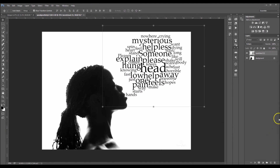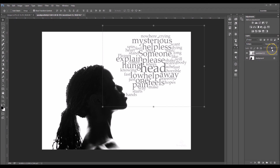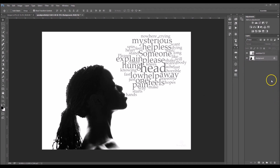Now I'm going to click on the check mark. This is personal preference, but I want to lower the opacity of the text so it's not so bold. I'm going to click on the opacity and lower it down a tad. 57 seems good, and that's about it.